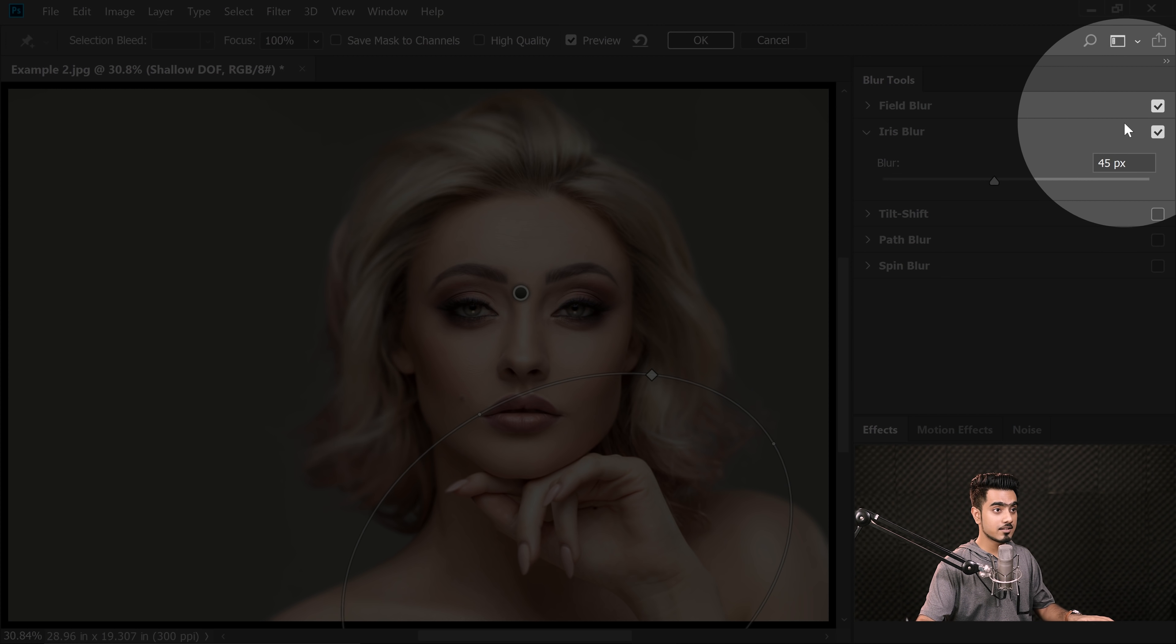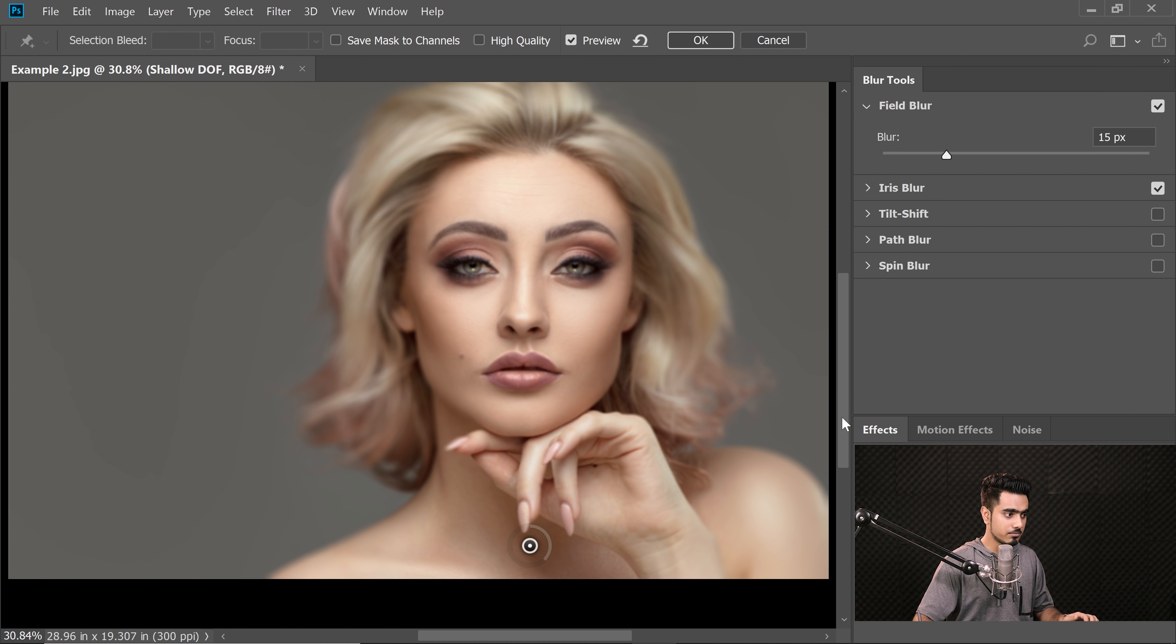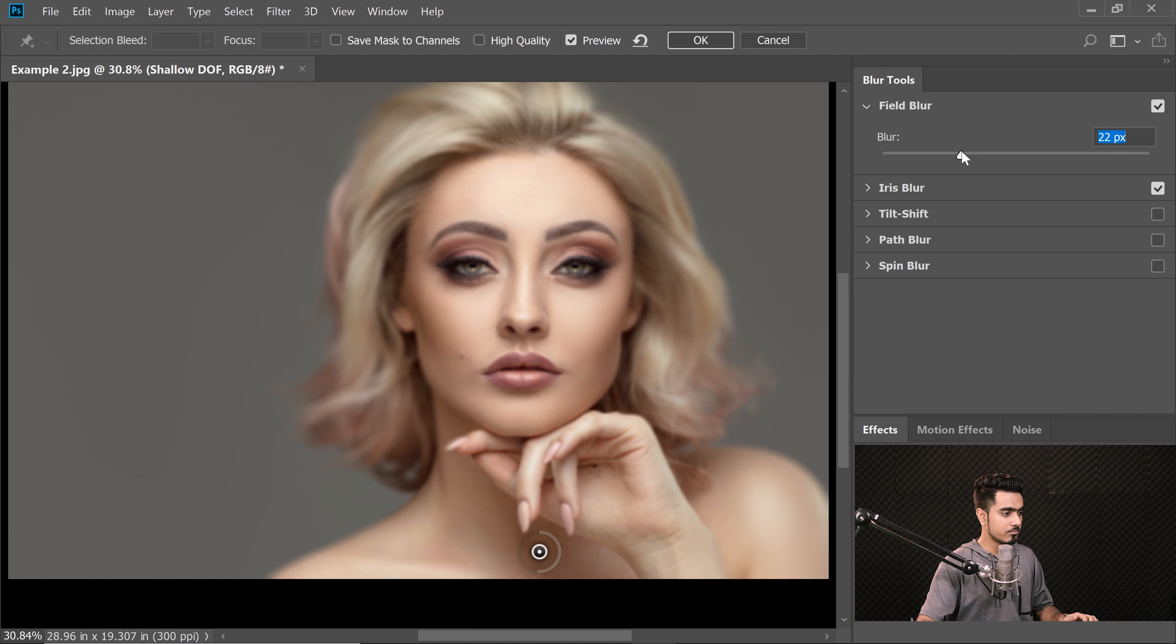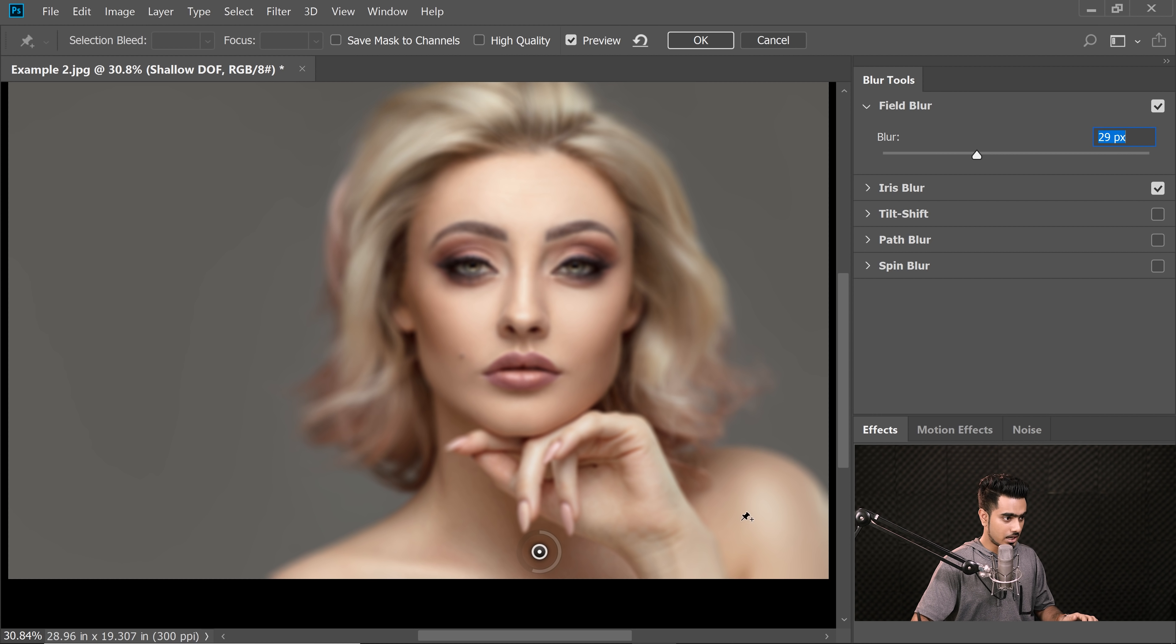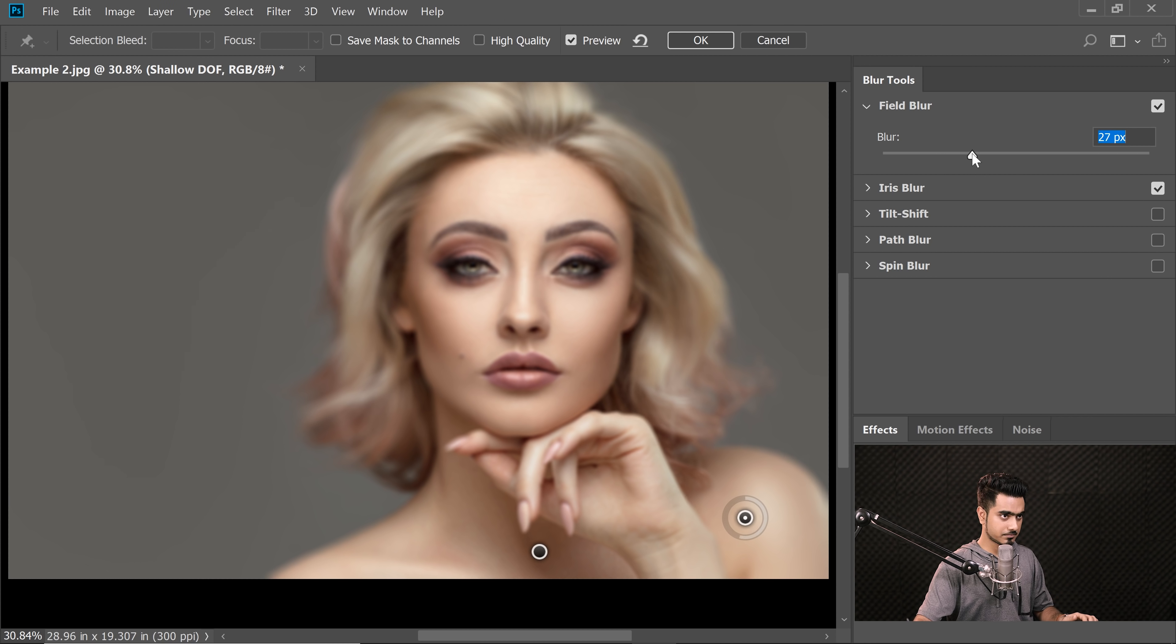Now Field Blur allows you to create multiple points of blur, which is amazing. So you need to bring the point right here, determine the amount of blur you want. So here I want a little more blur. Maybe let's go for 30. I want a little blur here as well. Let's increase the value, 27.